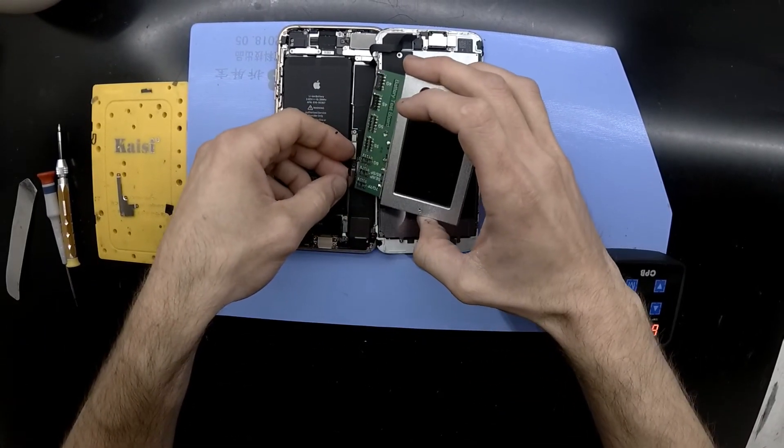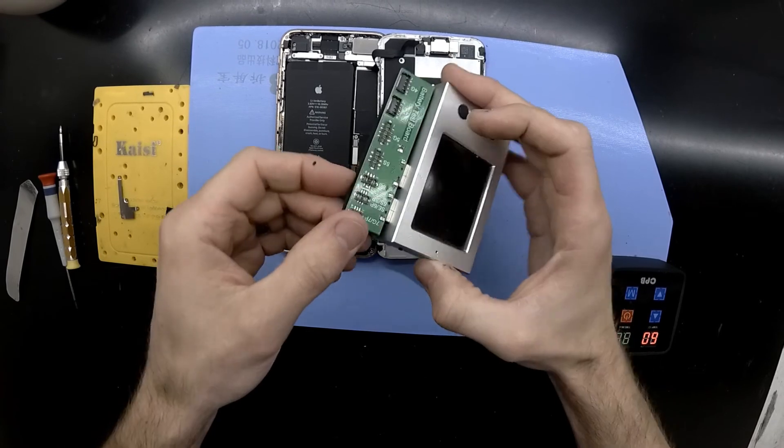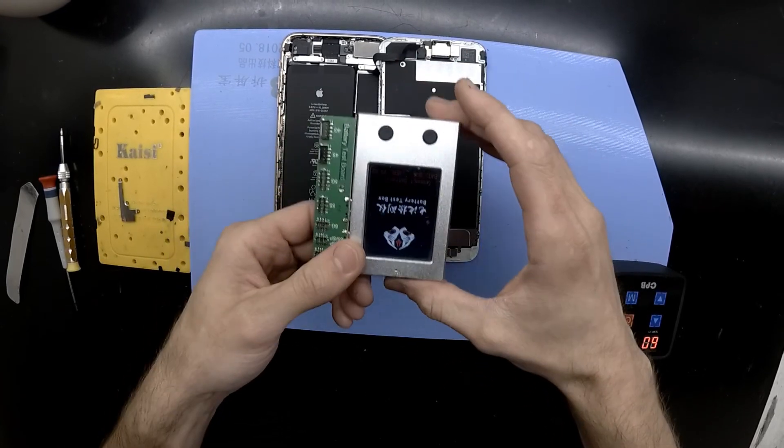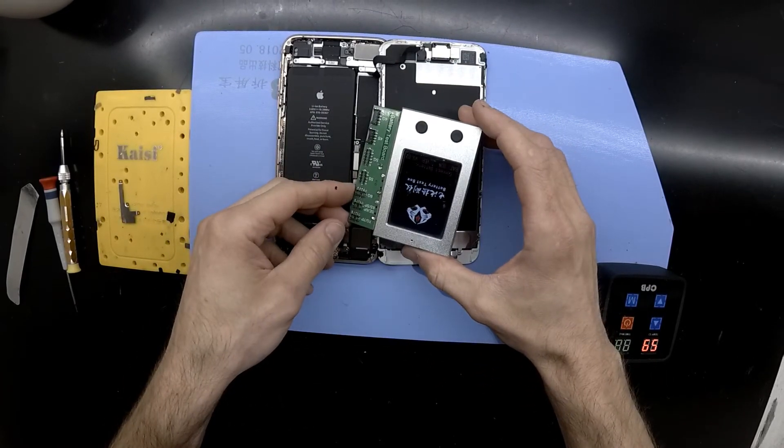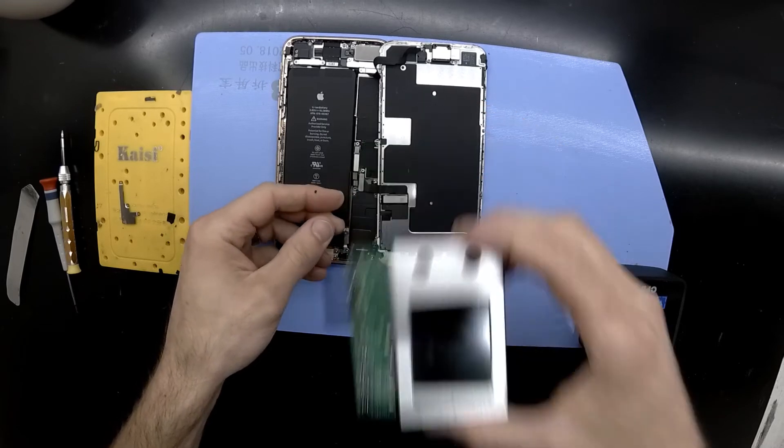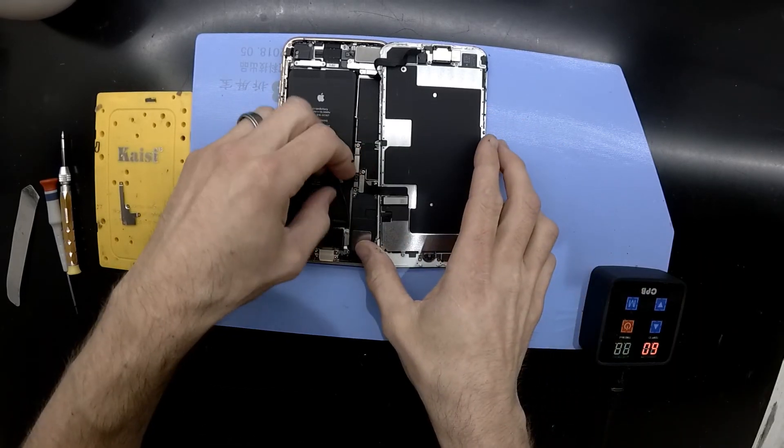From there, if it's still not showing any signs of life, I'd suspect some form of mainboard damage, which usually would mean I'd stop or leave the repair at this stage.